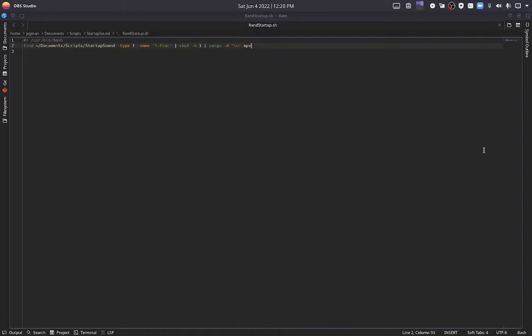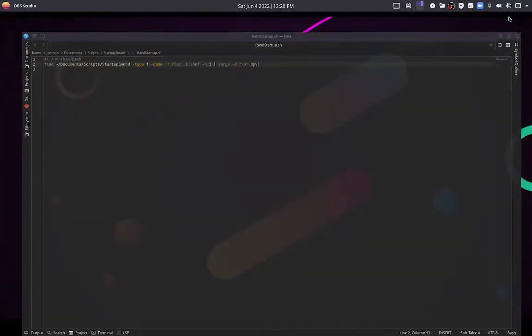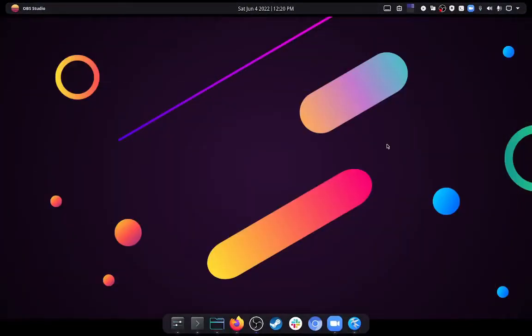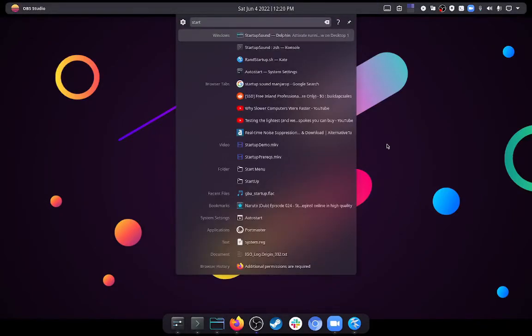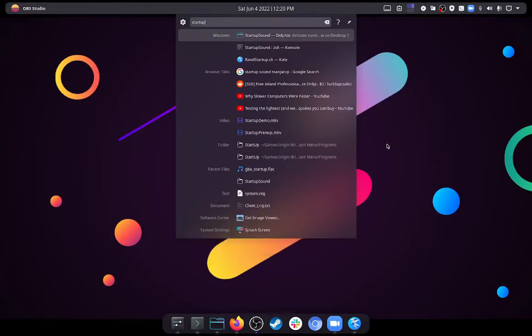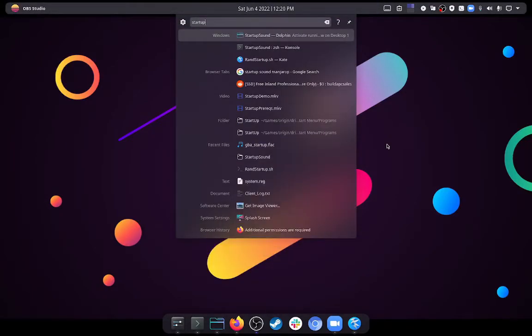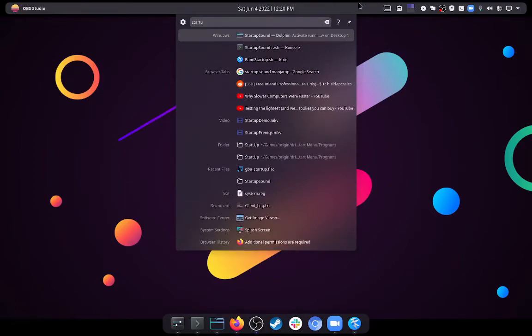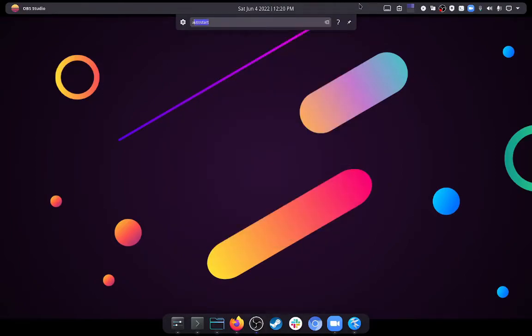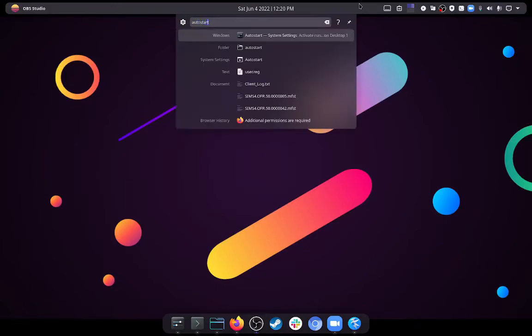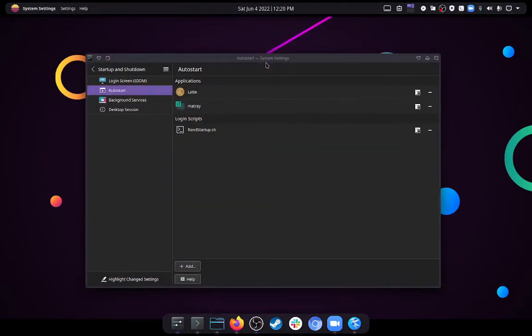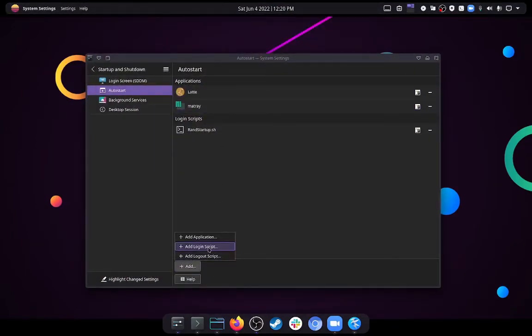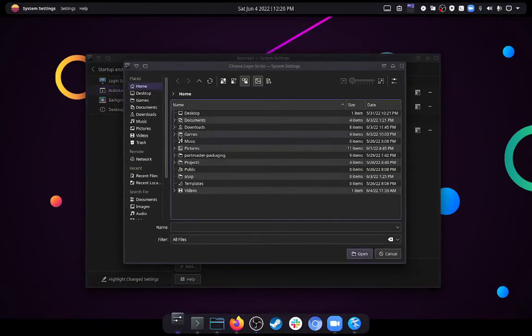Now for the conclusion, this is how you would actually make it play on startup. All you have to do in Manjaro is find your startup program. And if you're not in Manjaro, most Linux distributions have some kind of an auto-start or a launch program. In this case, the one from Manjaro is actually just called auto-start. And it's right here under system settings. And you would go to add, login script.